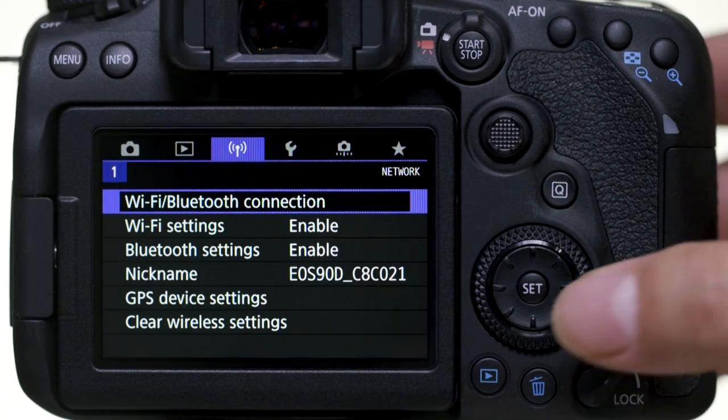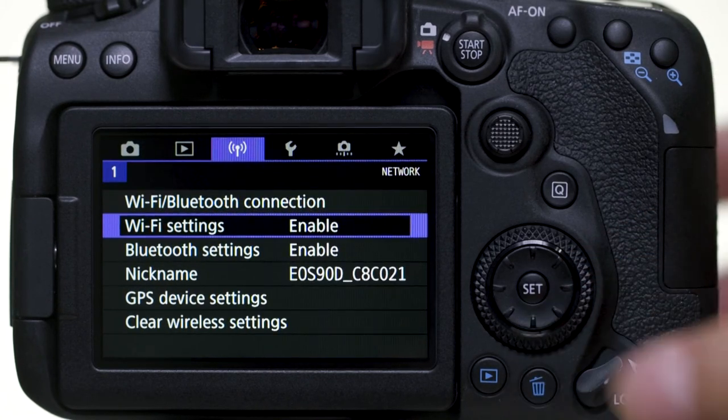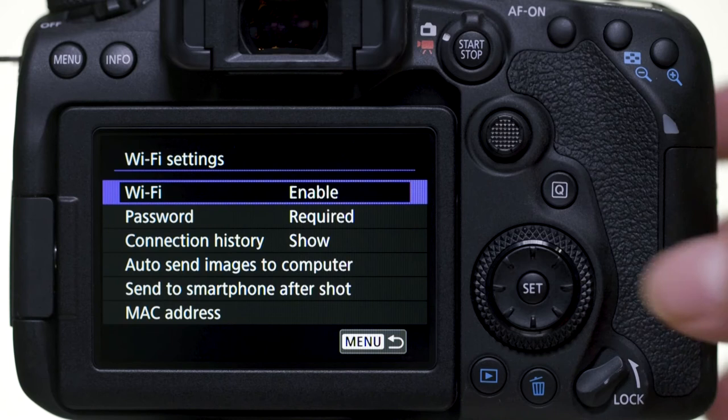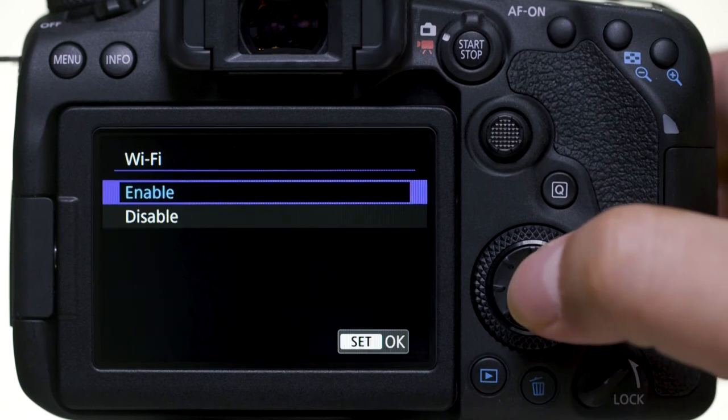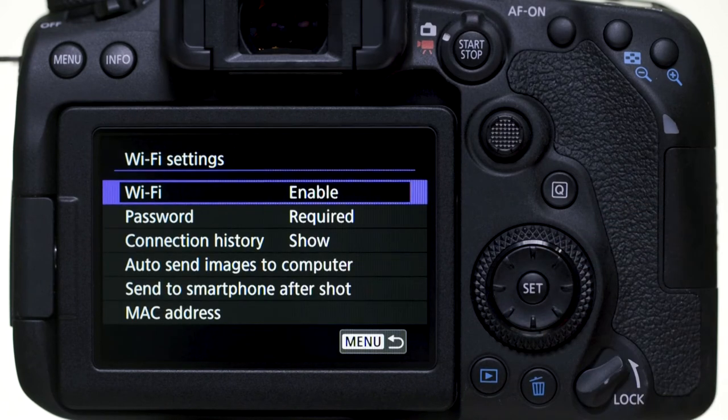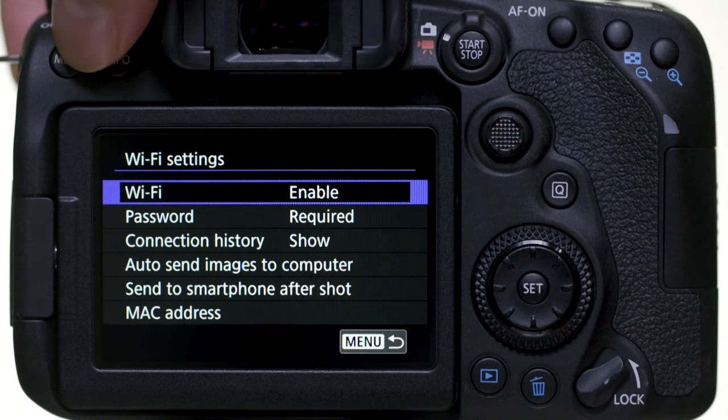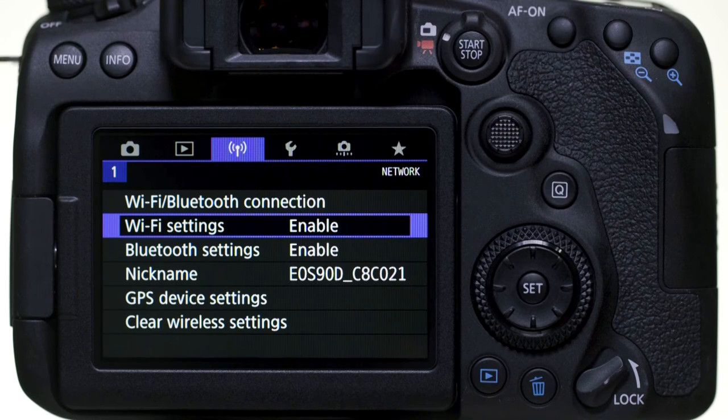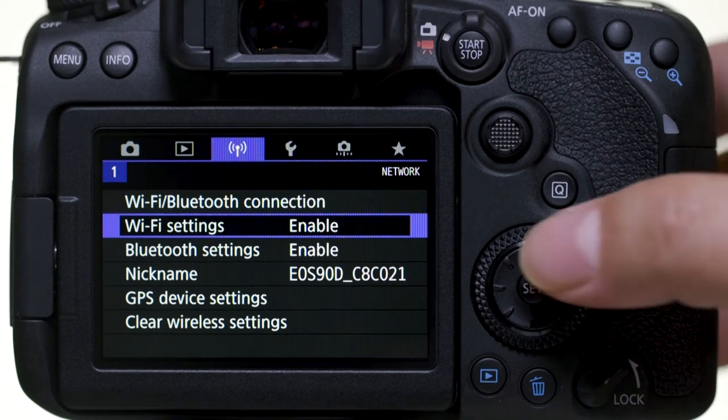Make sure Wi-Fi Settings is set to Enable. Then select Wi-Fi slash Bluetooth connection.